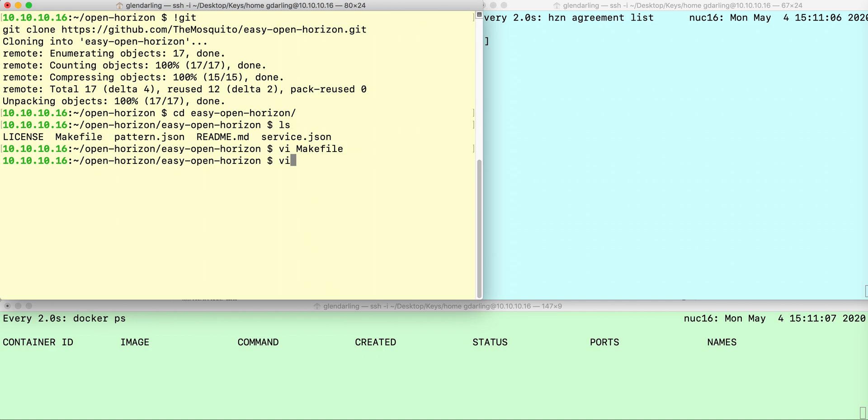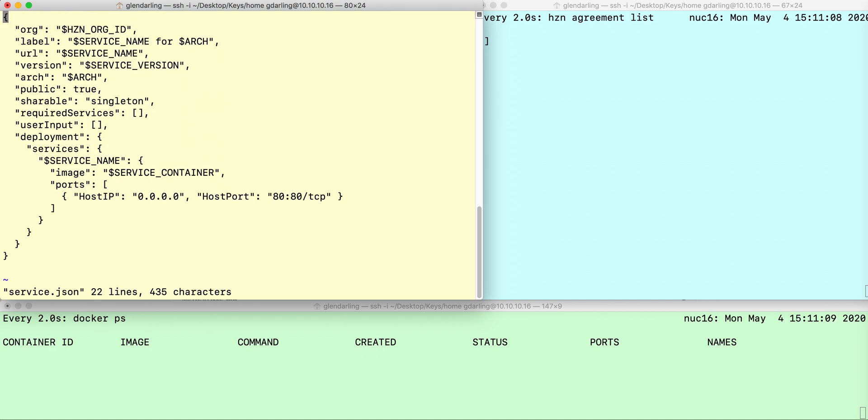I do need to do one more thing, though, for the MQTT broker. Down here inside the service name entry, you need to specify any Docker run arguments that you require.